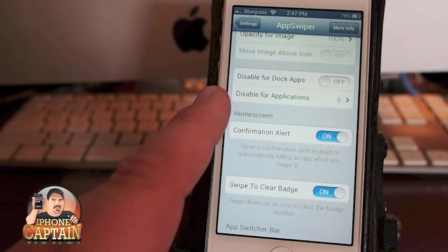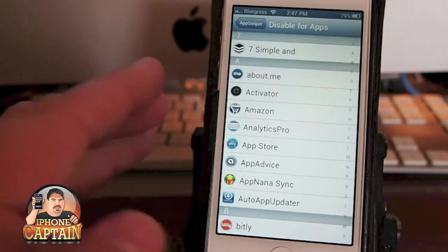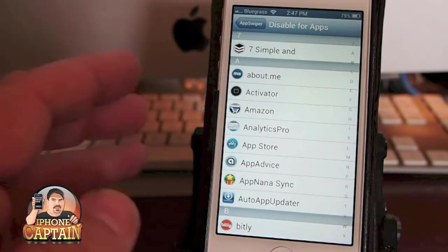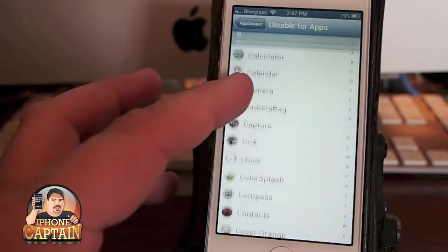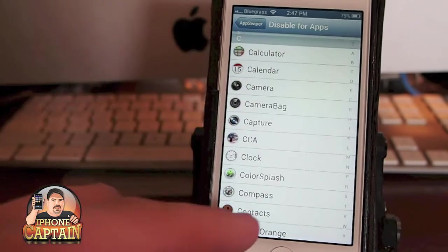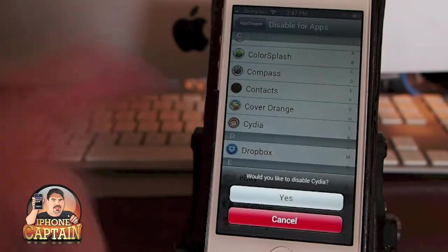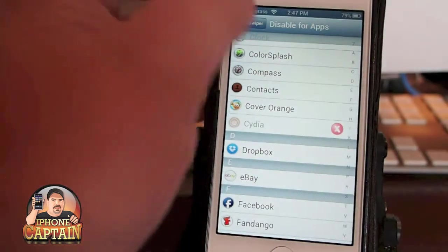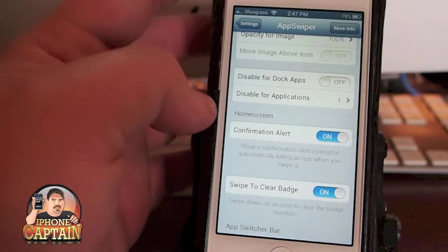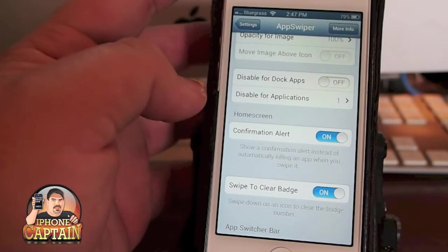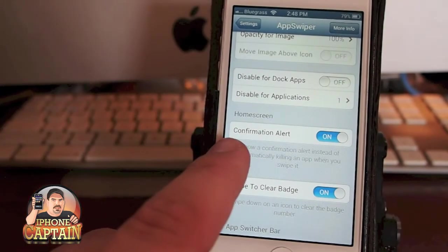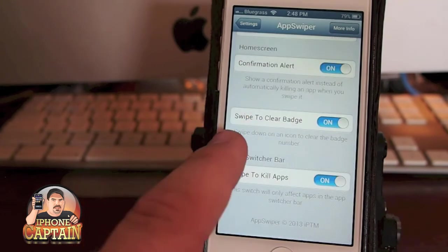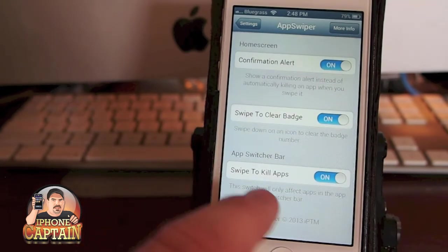You can disable this for dock apps. You can disable it for any application you don't want it to be on. So that could be any number of applications. So if we didn't want it to be on Cydia, then now when we go back out, the little outline won't be around Cydia. You can turn your confirmation alert off, and here's where you swipe to clear the badges and swipe to kill apps.